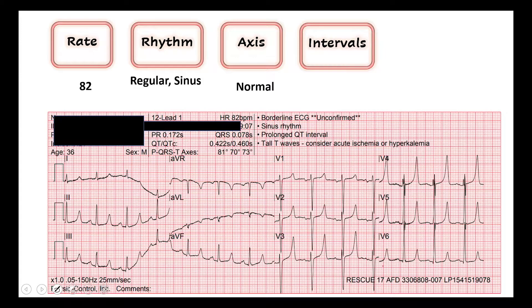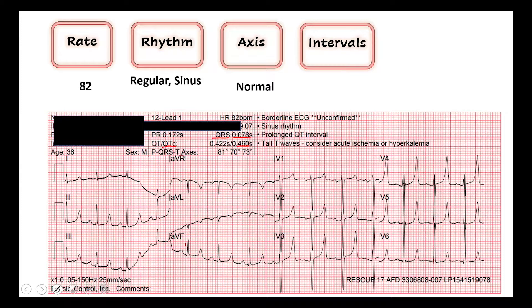Moving on to our intervals, we look at our QRS interval. We want that to be less than 120 — we're at 78 milliseconds here. That's good, a nice narrow QRS complex. Then we look at our QTc. Anything greater than 450 is considered prolonged; 500 is where we really start to get concerned about risk for spontaneous dysrhythmia. So technically this is a prolonged QT. We don't need to do anything aggressively right now, but it's something to take note of as you're thinking about treatments based on patient presentation. Our intervals generally look okay.